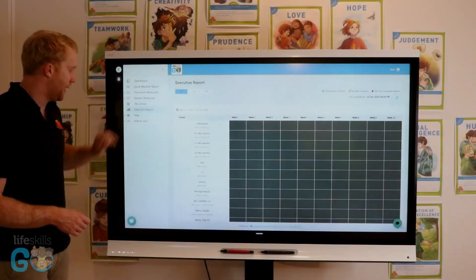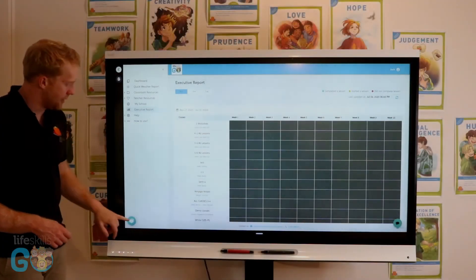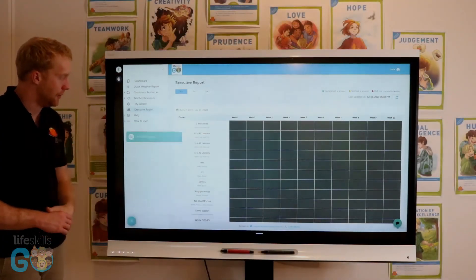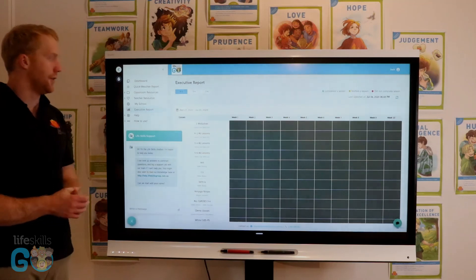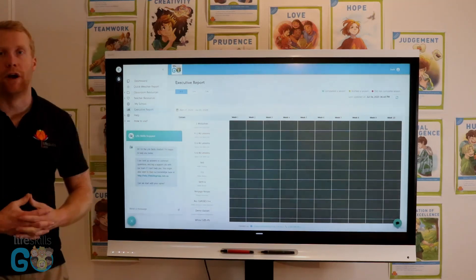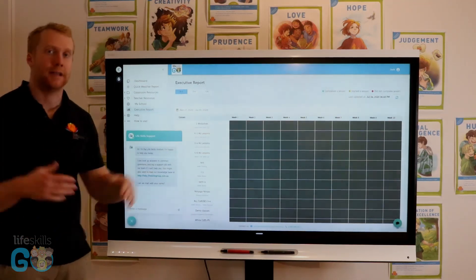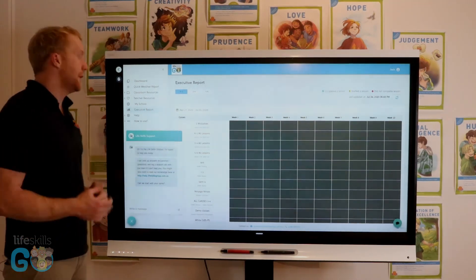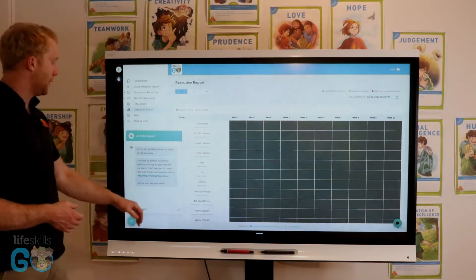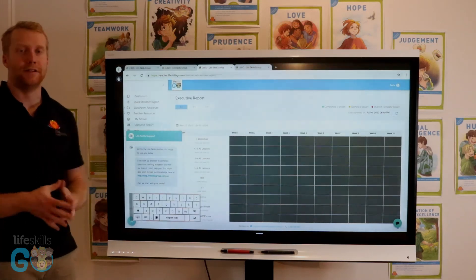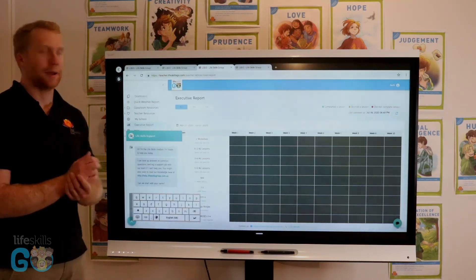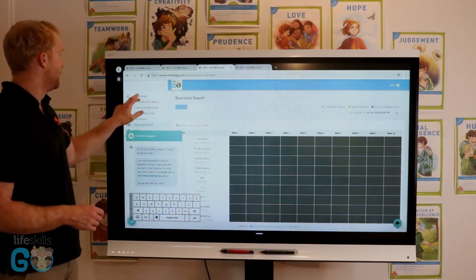Finally, we have the Help and How to Use section and the speech bubble at the bottom. These areas help you find answers to questions, and if you have any questions for us, you can type a message there and we'll respond to you as quickly as possible.